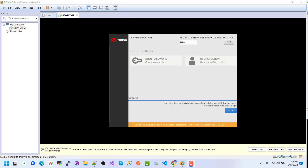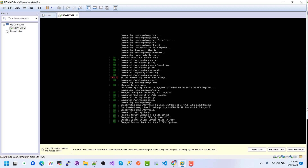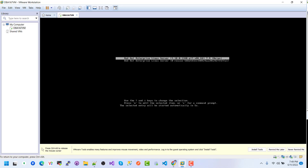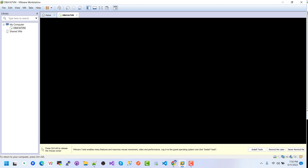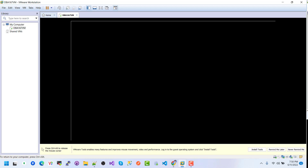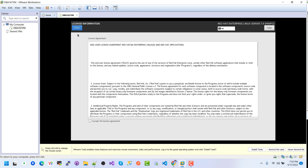Installation is completed — click the Reboot button. The system is rebooting and the window is opening. Here we see the License Information screen — it says license not accepted. Click on it, check the box for 'I accept the license agreement,' and click Done.